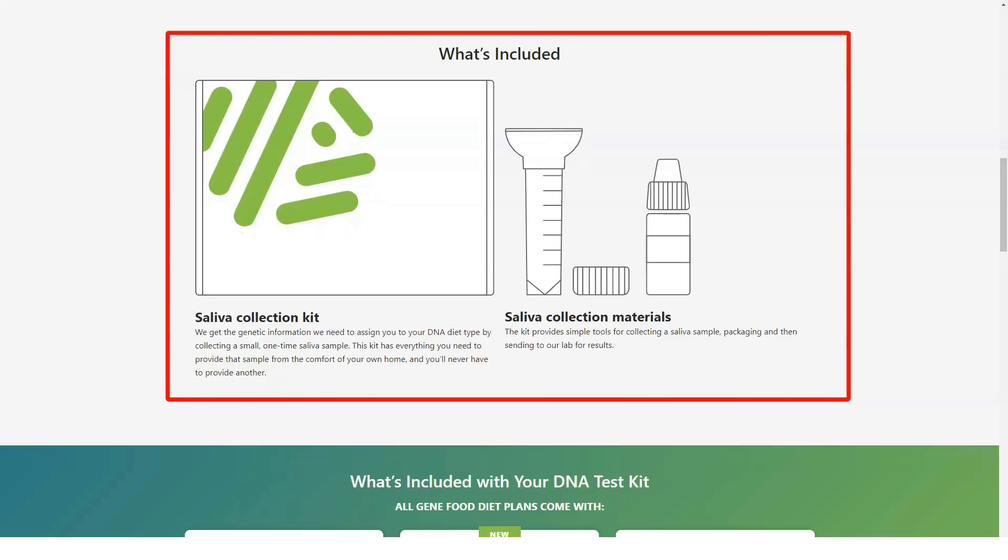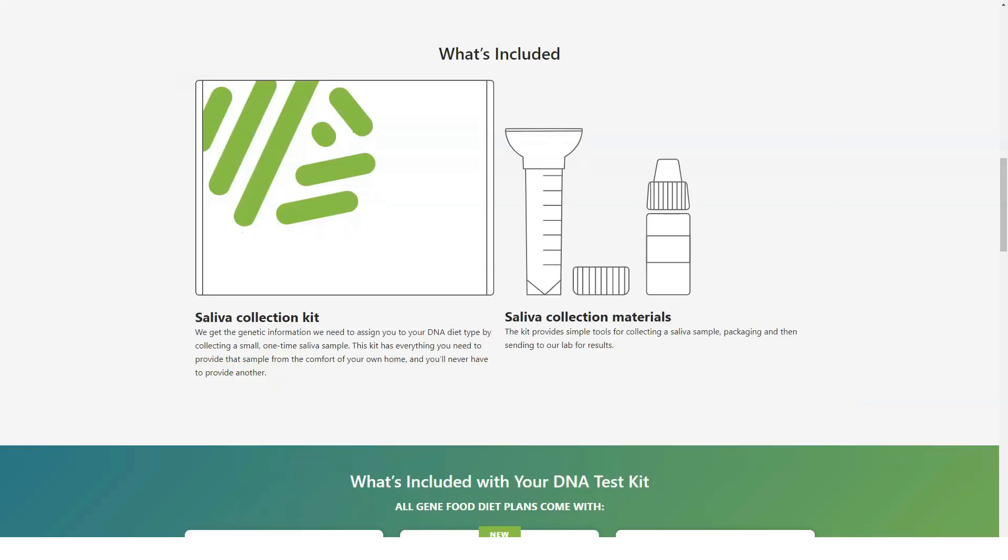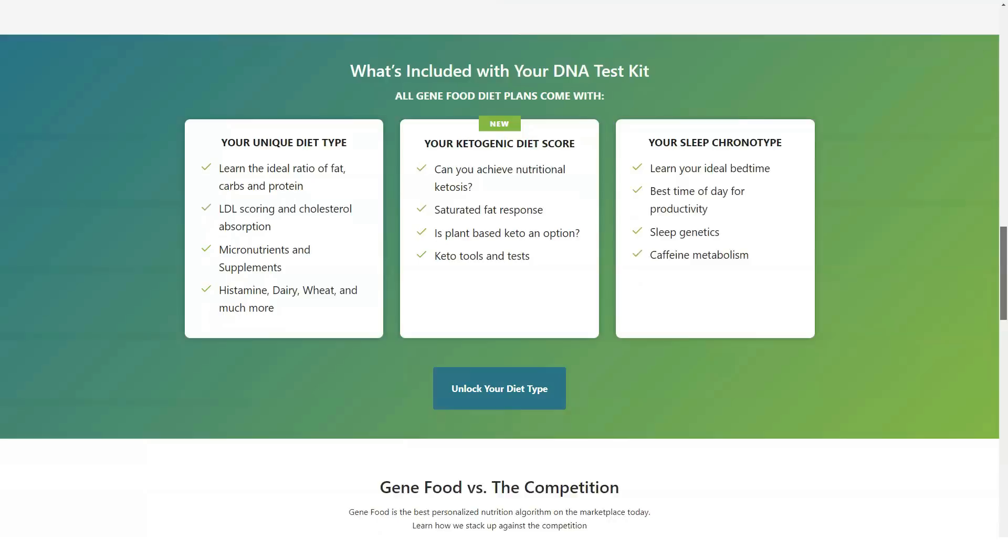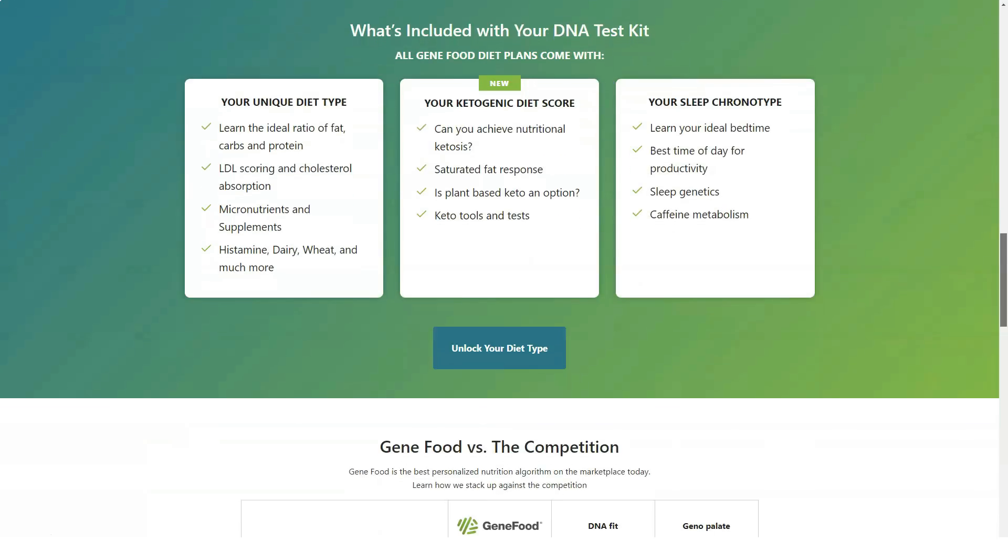led by head geneticist Dr. Aaron Gordon, takes your DNA and feeds it into a proprietary algorithm that categorizes your genetic predisposition into one of 20 diet types.